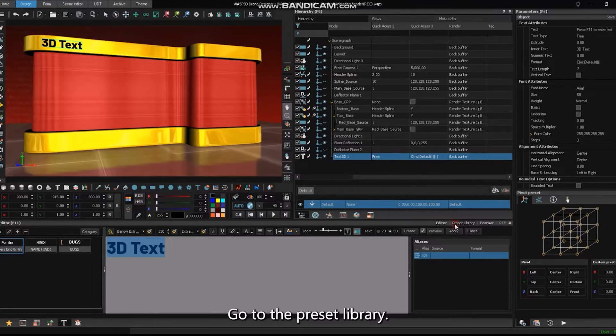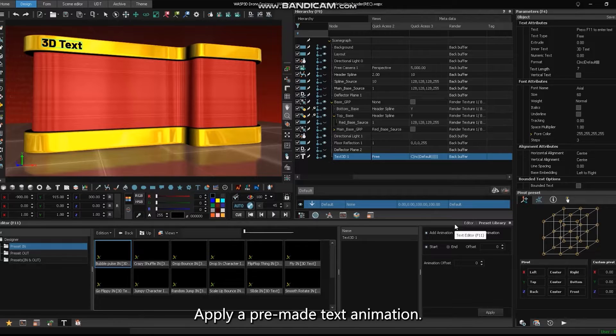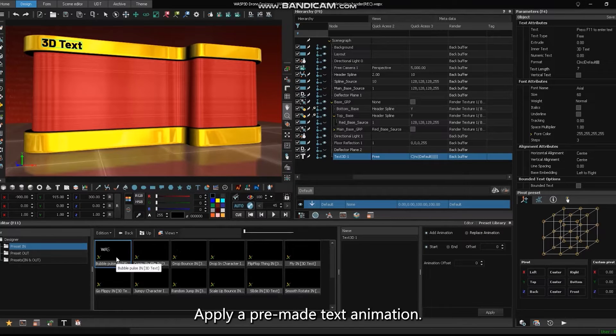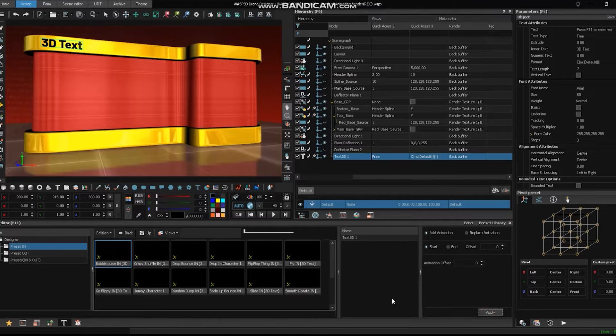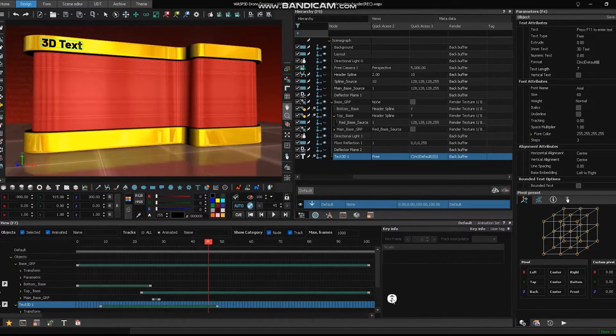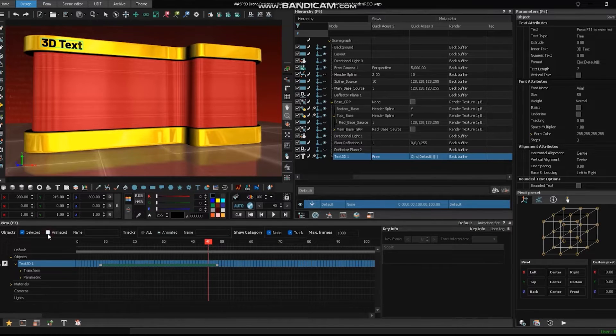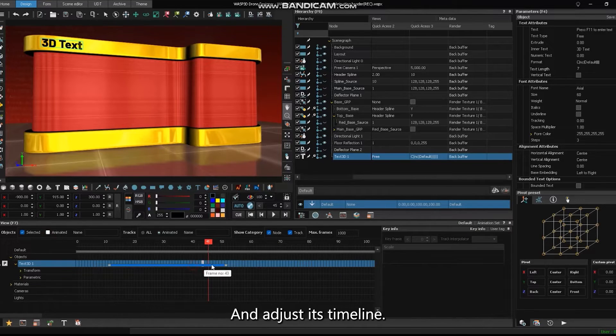Go to the preset library, apply a pre-made text animation, and adjust its timeline.